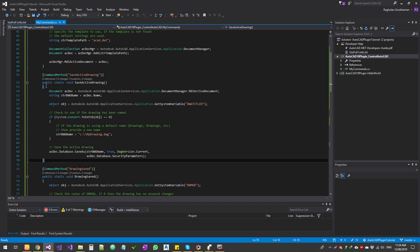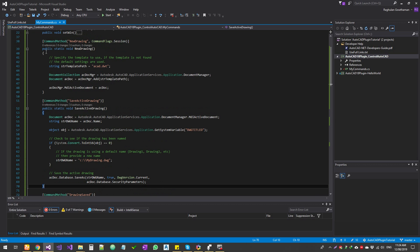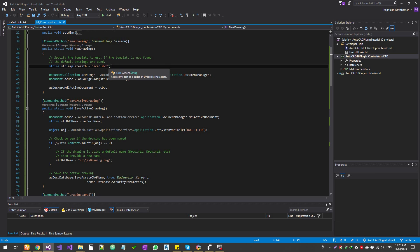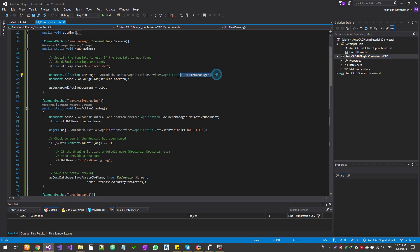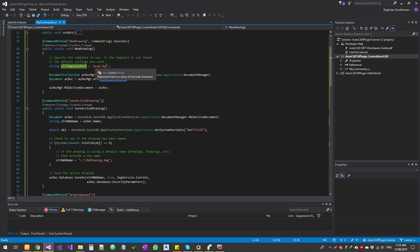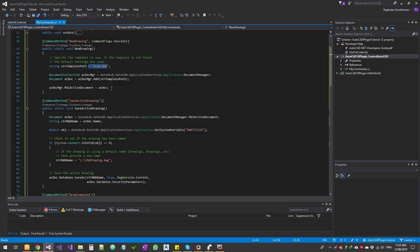Let's get to it. The first thing is creating a new drawing — a very simple function. What we do is get the AutoCAD .dwt file and create from a .dwt template, because an AutoCAD drawing cannot be created without a template. Then we go into the document collection — that's the document manager — and add a new document, specifying the template path, which is the .dwt file we want to create the new drawing from.